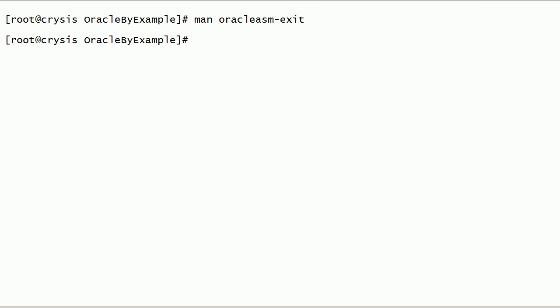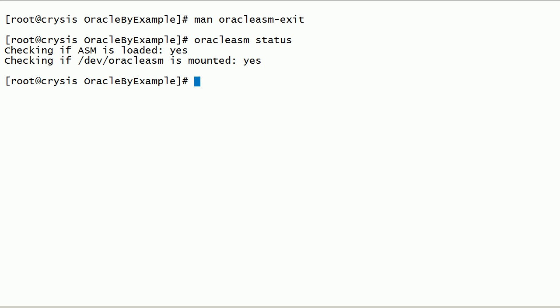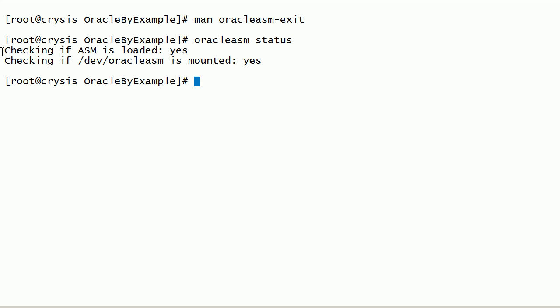Now, let us check the status of Oracle ASM lib kernel driver. As you can see here, the Oracle ASM lib kernel driver is loaded and the Oracle ASM lib mount point is mounted.